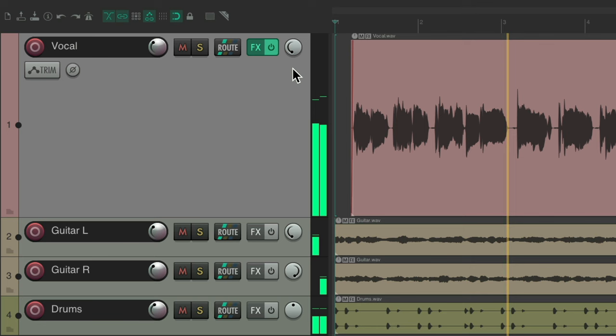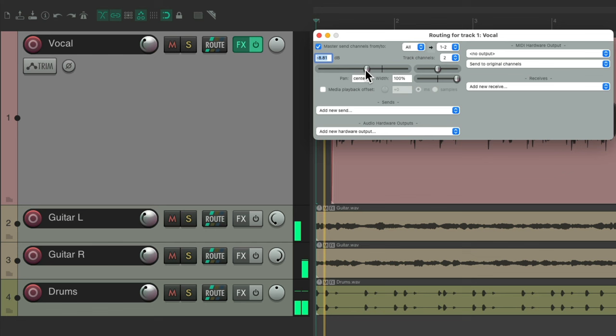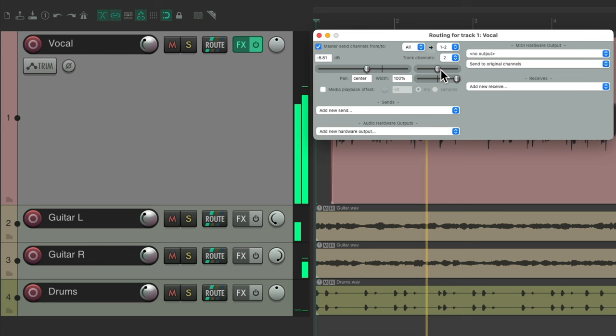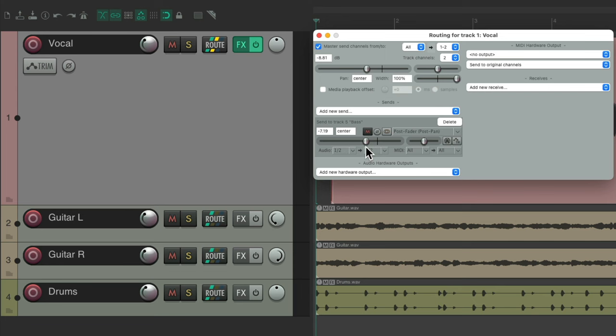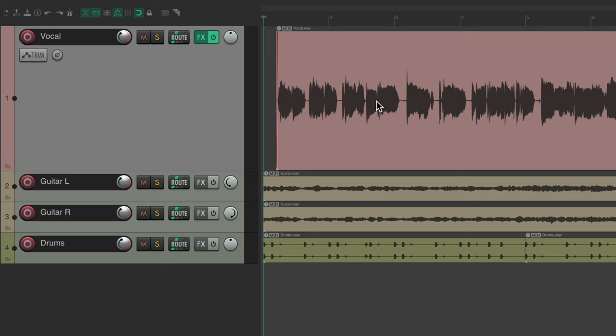And the same thing for pan. Or if we open up the routing, you can grab the volume here, or the pan. Or if we create a send, we can adjust that by grabbing as well, for volume or pan. Or if we use our mixer, we just grab the fader.